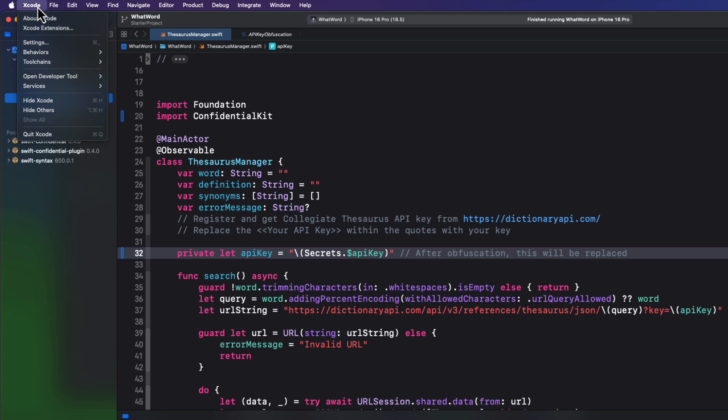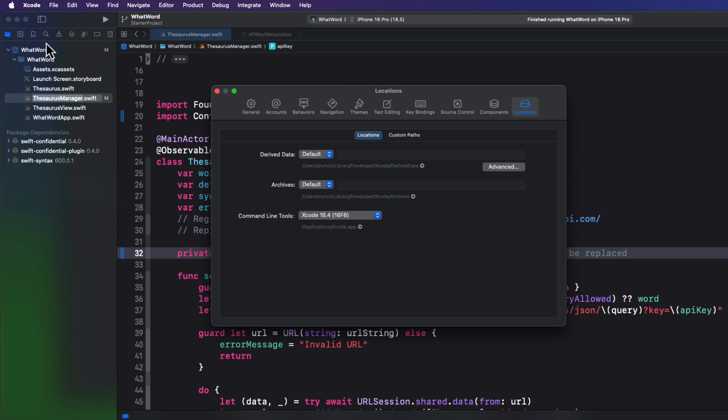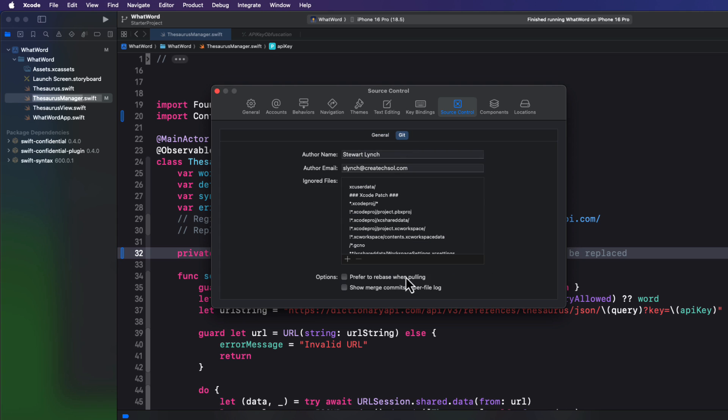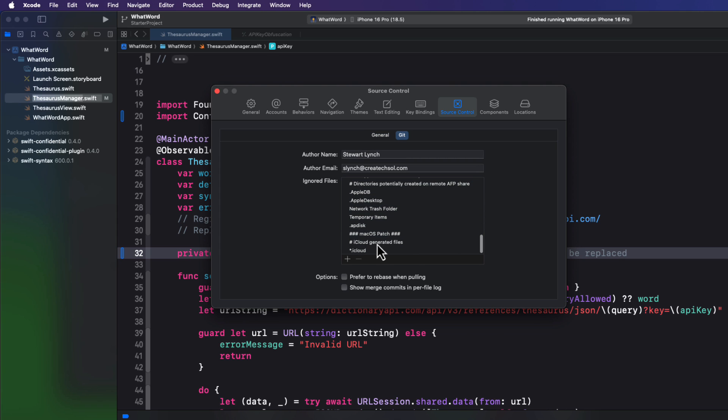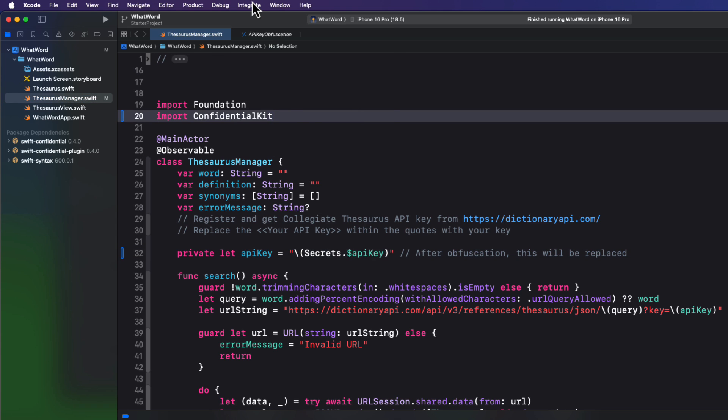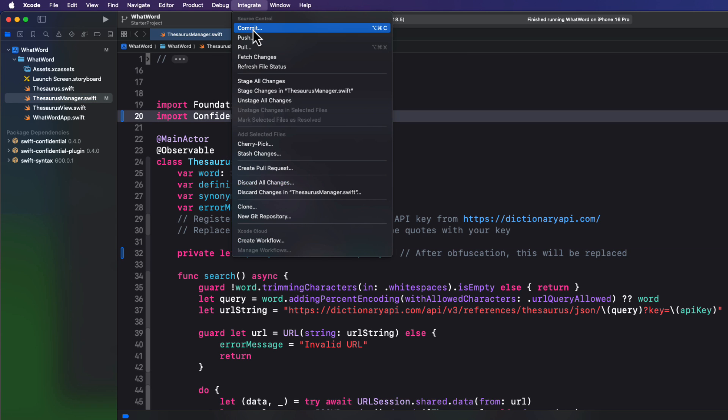Fortunately, we can use the global gitignore for Xcode to do this for us. And that's easy. Just return to settings. Go to the source control tab. And then the git tab. Scroll down to the gitignore section and add a new line, and then you enter the name of the file that you want to have ignored. And for us, that's the confidential dot yml.